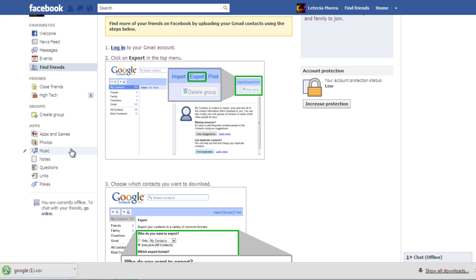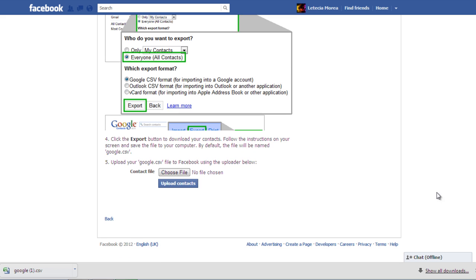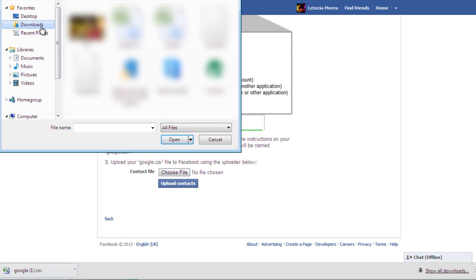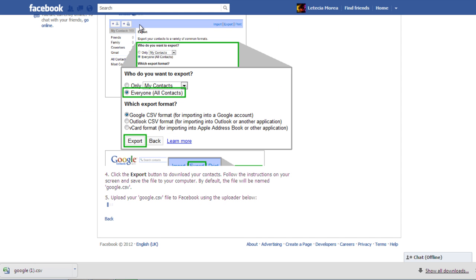These contacts will be downloaded to your computer in a separate file. Scroll down to Step 4 and click on the Choose File button to upload the contacts file that you have just downloaded.